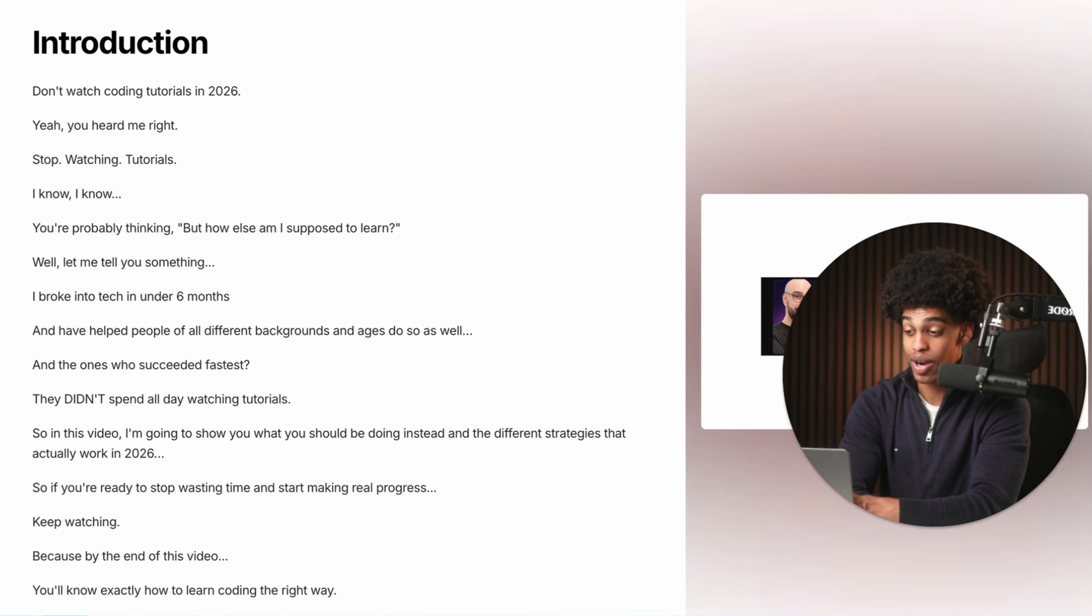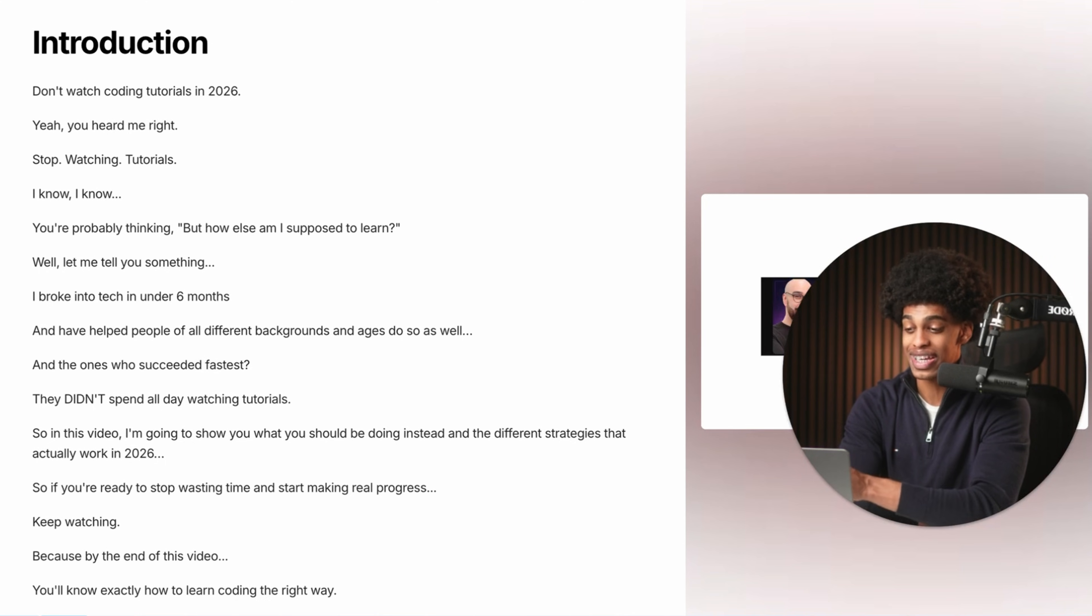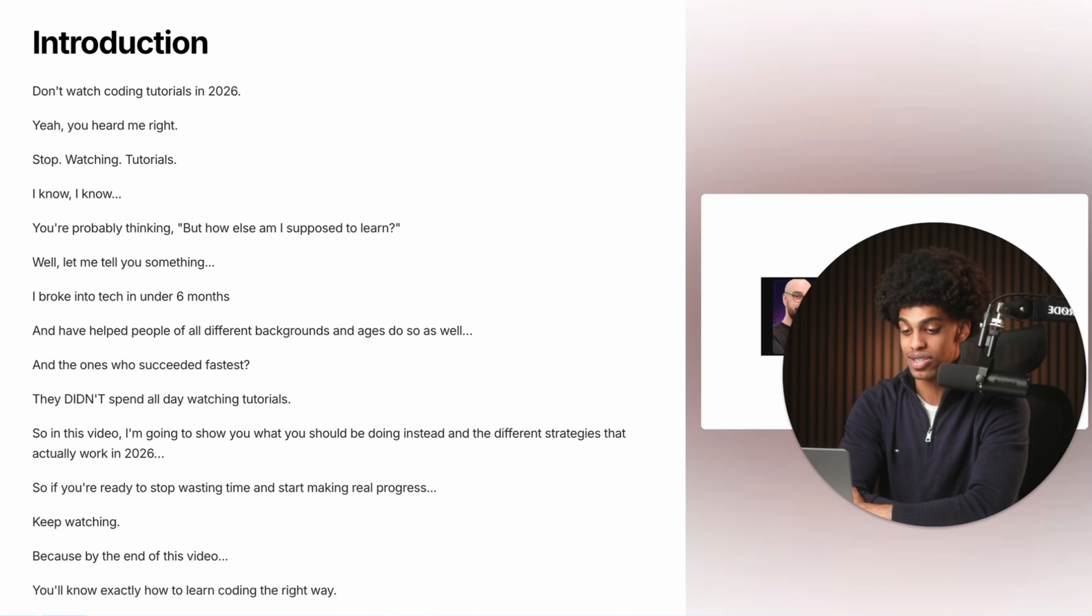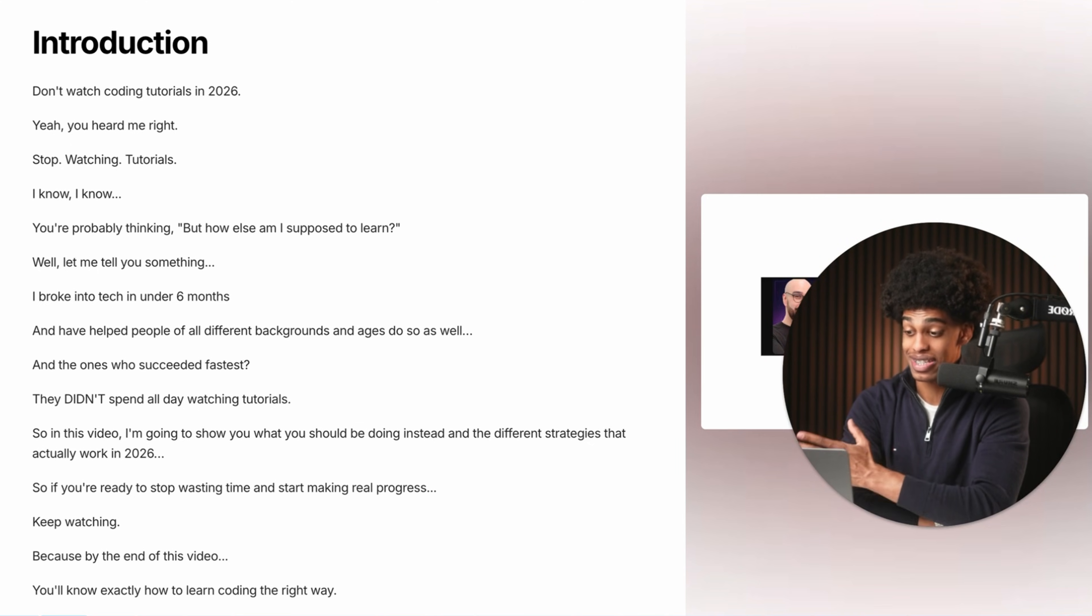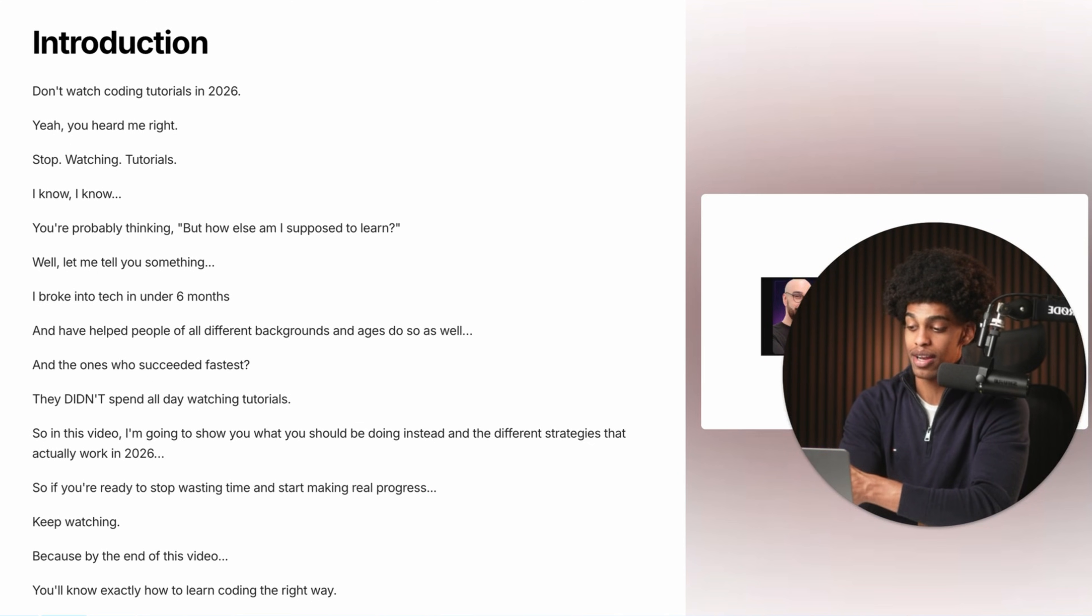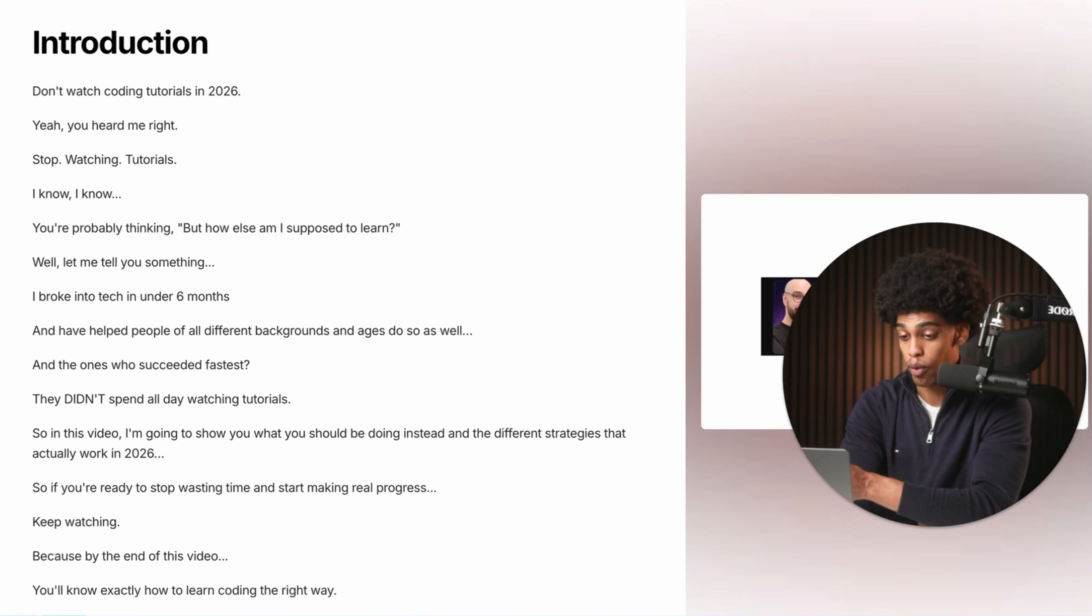So in this video, to answer your question, I'm going to show you what you should be doing instead and the different strategies that actually work in 2026. So if you're ready to stop wasting time and start making real progress, keep watching because by the end of this video, you'll know exactly how to learn to code the right way.